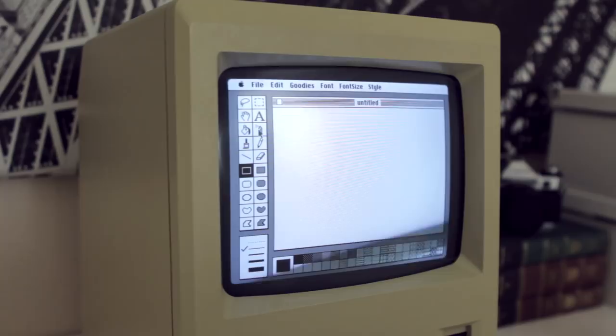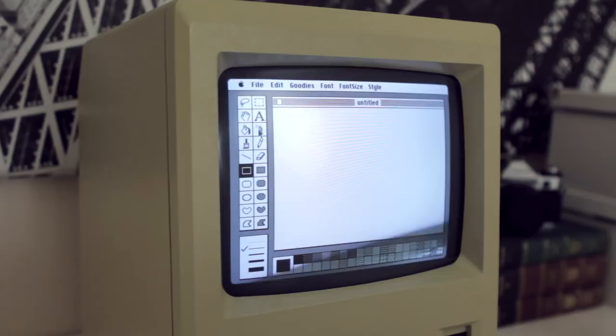For example, after the creator of MacPaint saw a moving advertising sign in a diner, he got the idea for the marching ants of the selection tool.